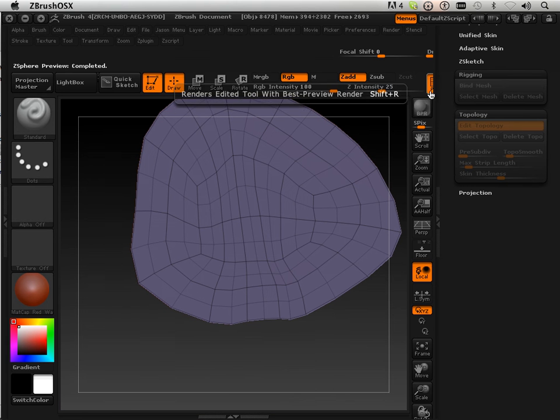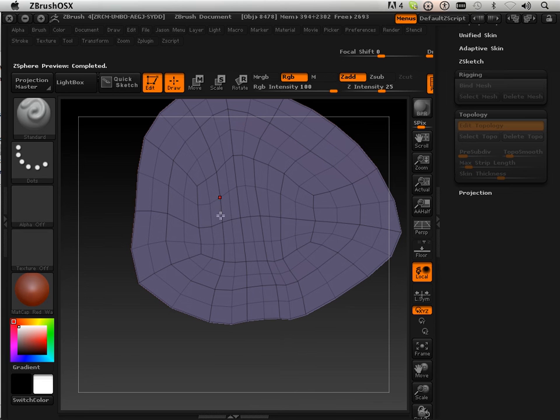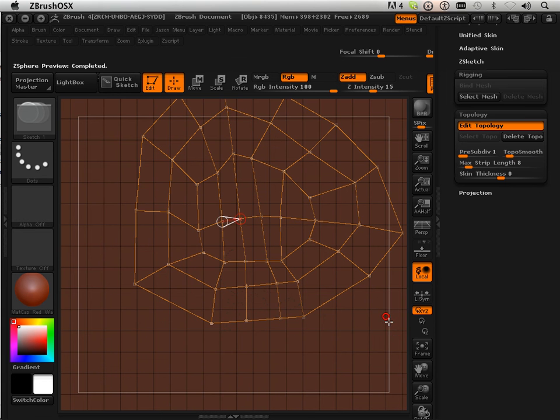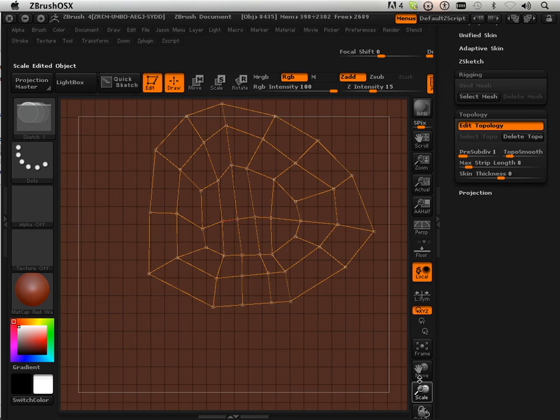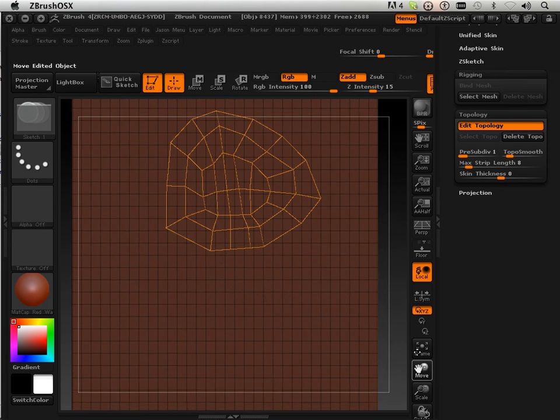If I switch into polyframe, you have something that looks like this. It's all quads, and it flows to the center. Okay, that's our first form, and we're going to be using that to learn.